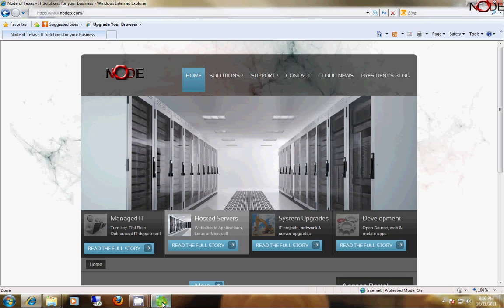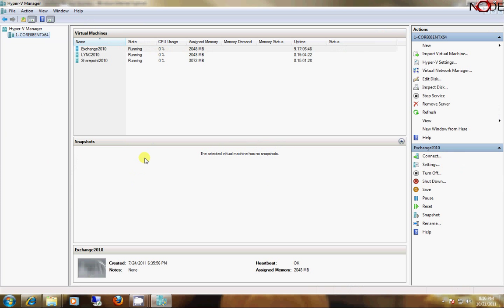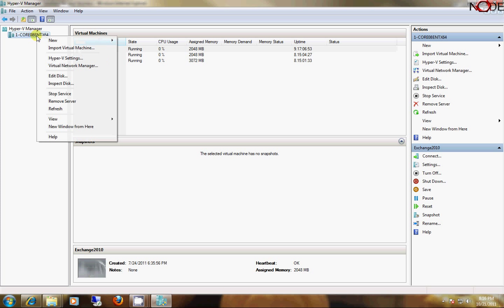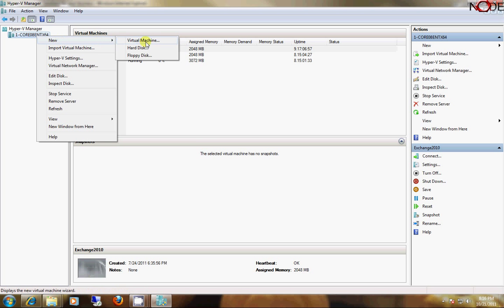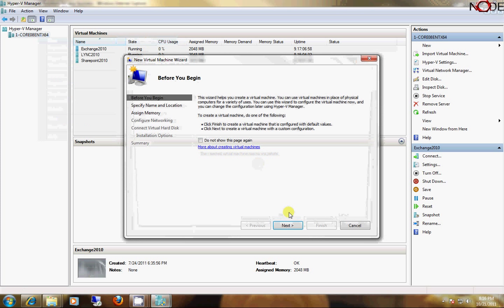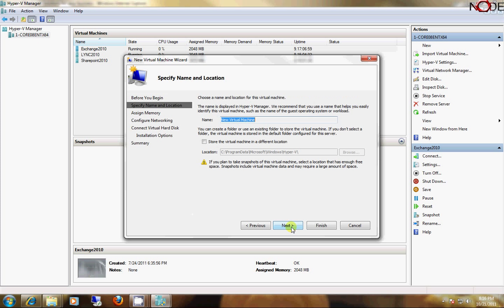First thing I'm going to do is open up the Hyper-V console. Now, I have Hyper-V installed on a server already, and all I'm going to do is right-click that server, go to New, select Virtual Machine.